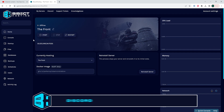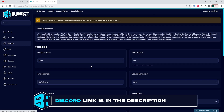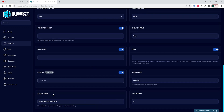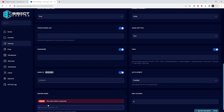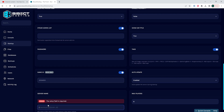We will then go to the startup tab, and where it says server name, we are going to enter the desired server name in this field. For this tutorial, we're just going to change it to 'the best BisectHosting server.'